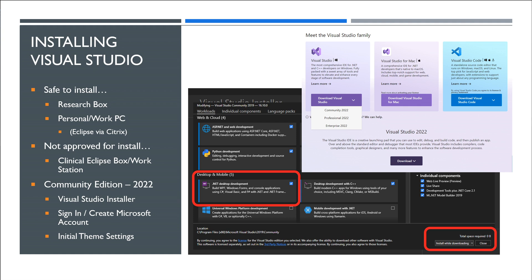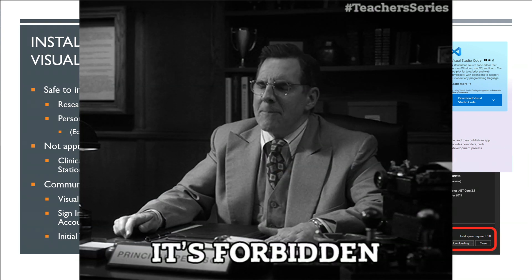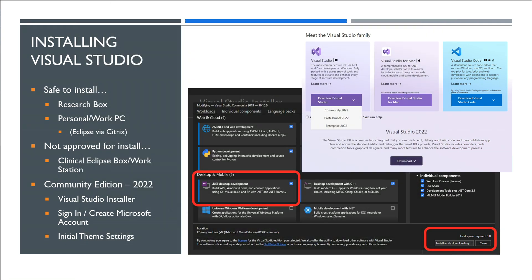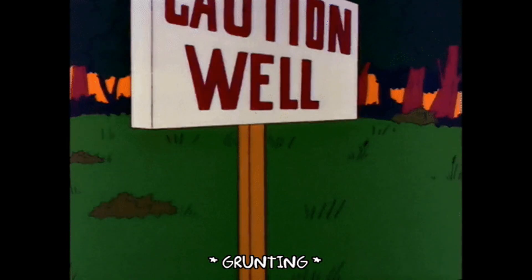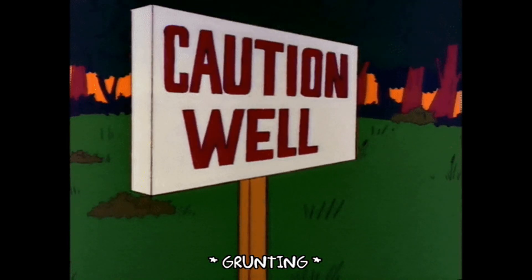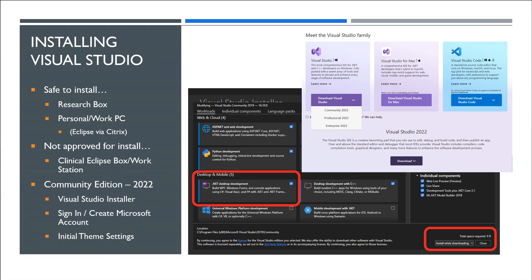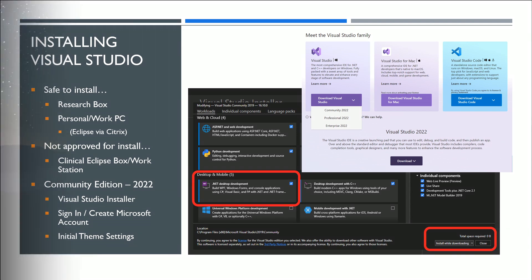However, if you are on a clinical Eclipse box, Visual Studio is actually not one of their approved softwares that you can install on that box. So what they want you to do is to install it on a research box and develop everything there where you can test things. So you have a clinical database and then you have a research database so you can test your scripts, make sure they're debugged and that they're working properly and then transfer them over to your clinical database once they've been approved.